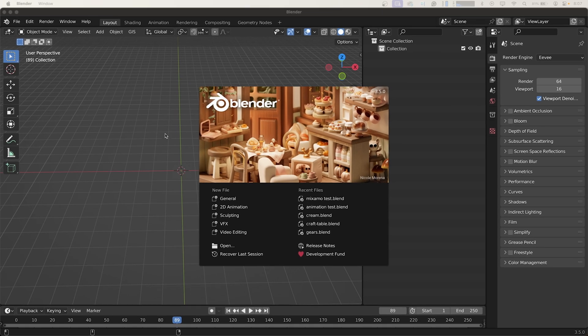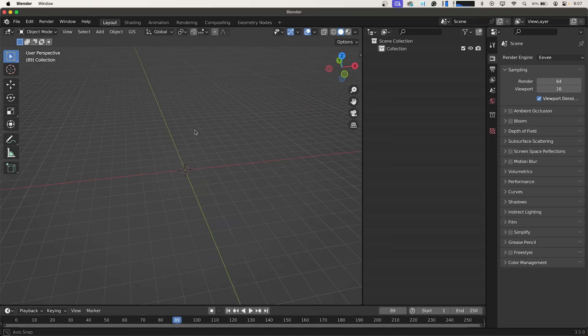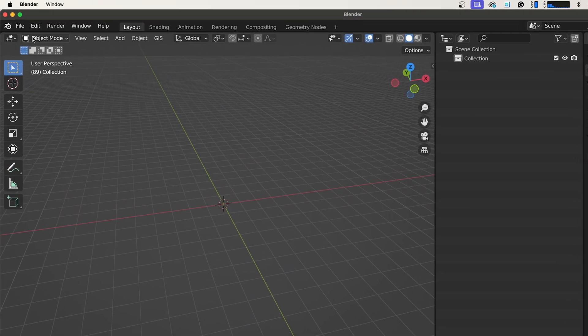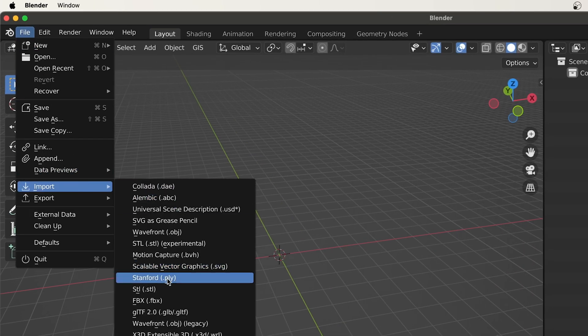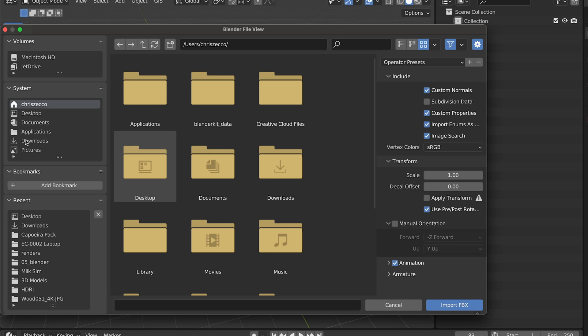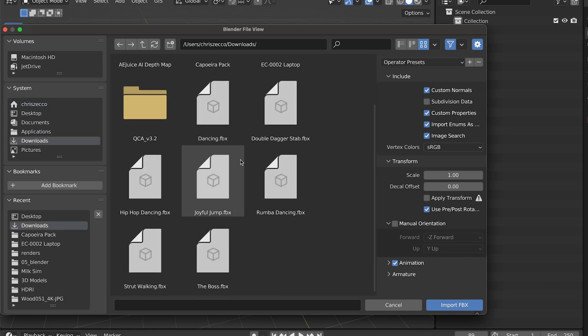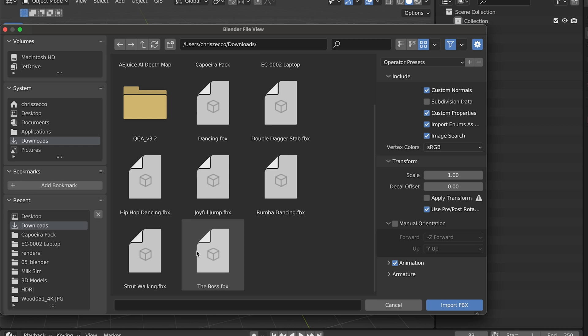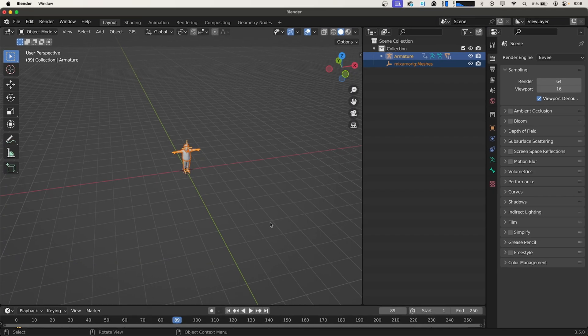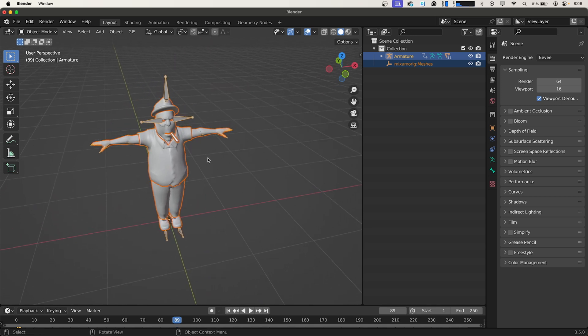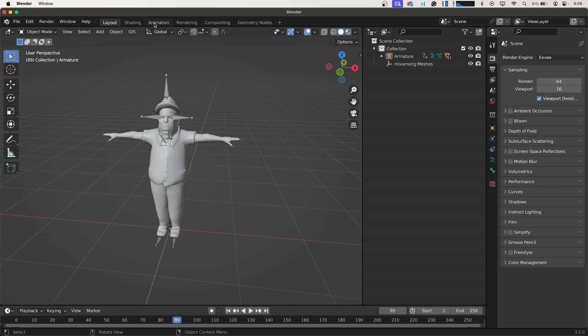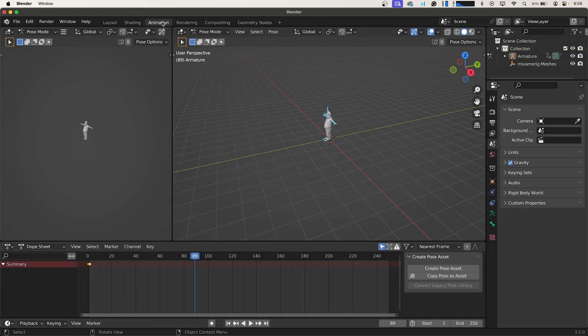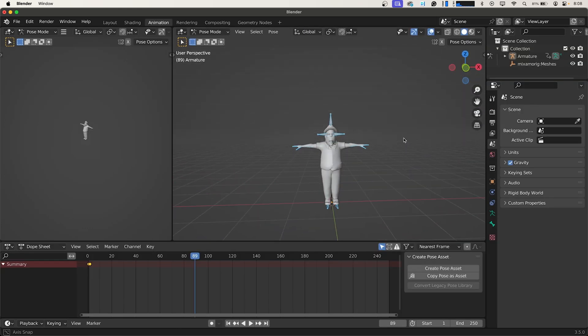Now with our character and a couple animations downloaded we're going to open up a new Blender project. We're going to go up to File, Import, FBX and we're just going to navigate to where we saved them. We're going to go to Downloads and download the boss which is the character that I downloaded. We're going to frame him up like so. And now we're going to switch over to the Animation tab and frame up our character here.